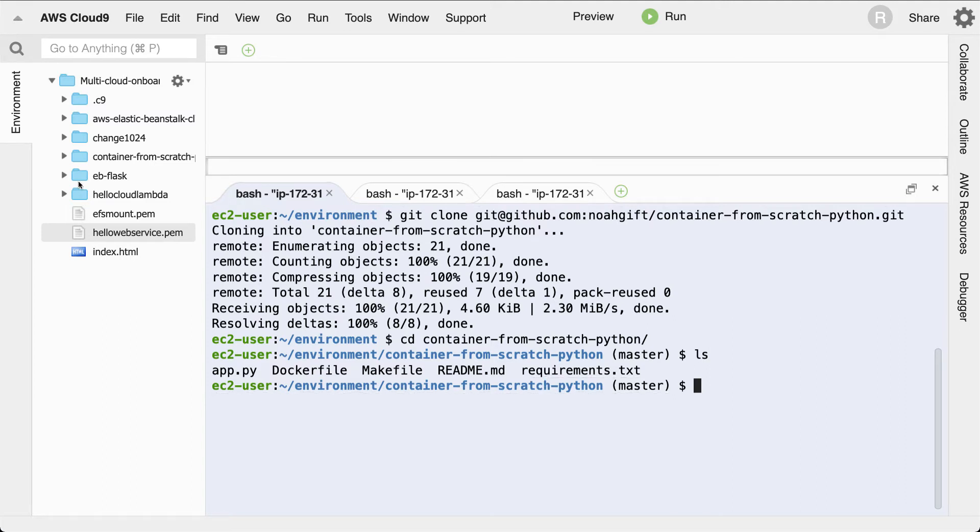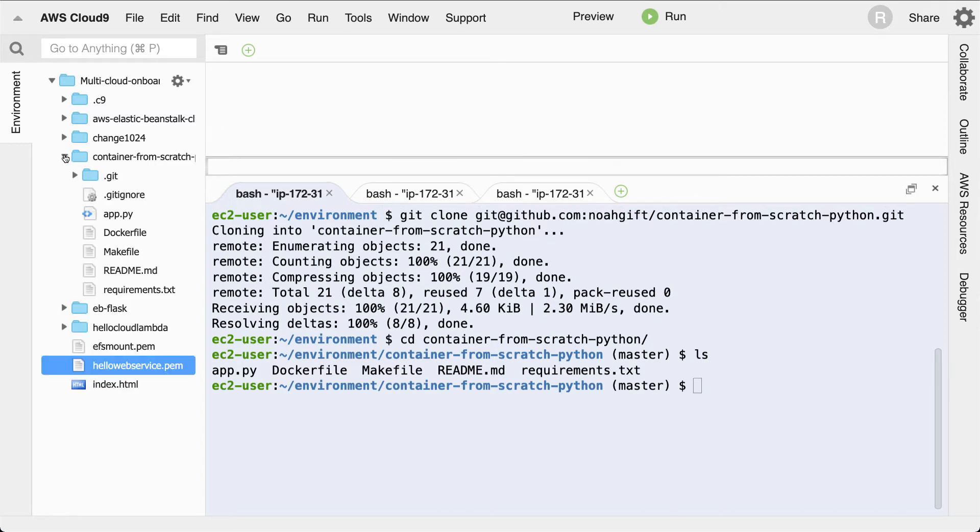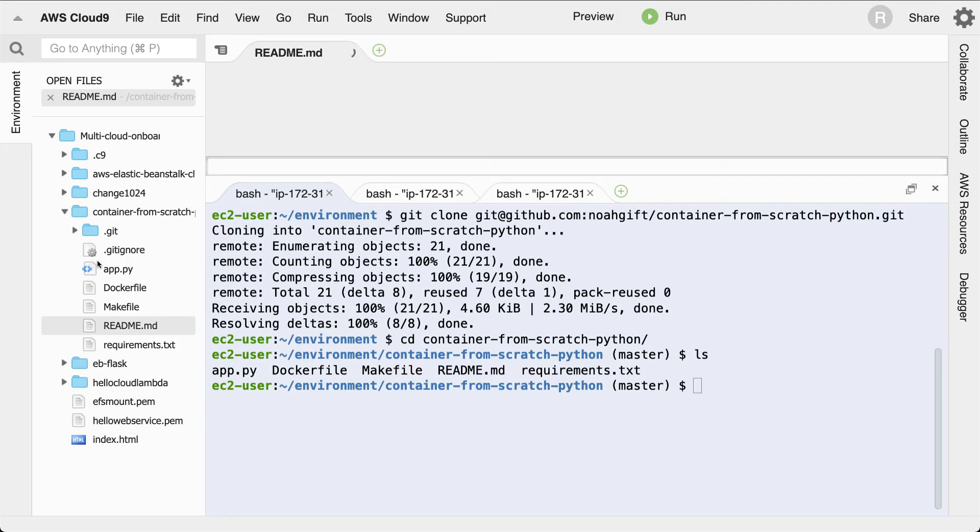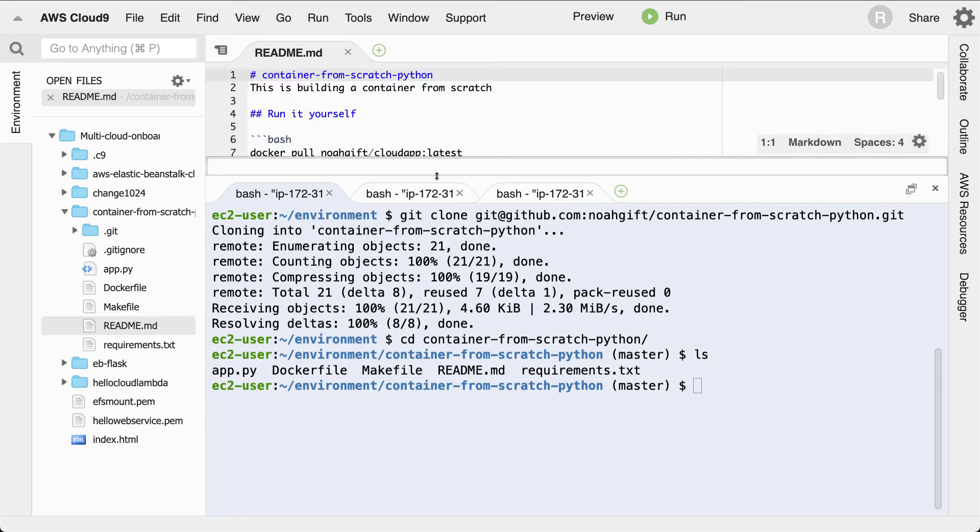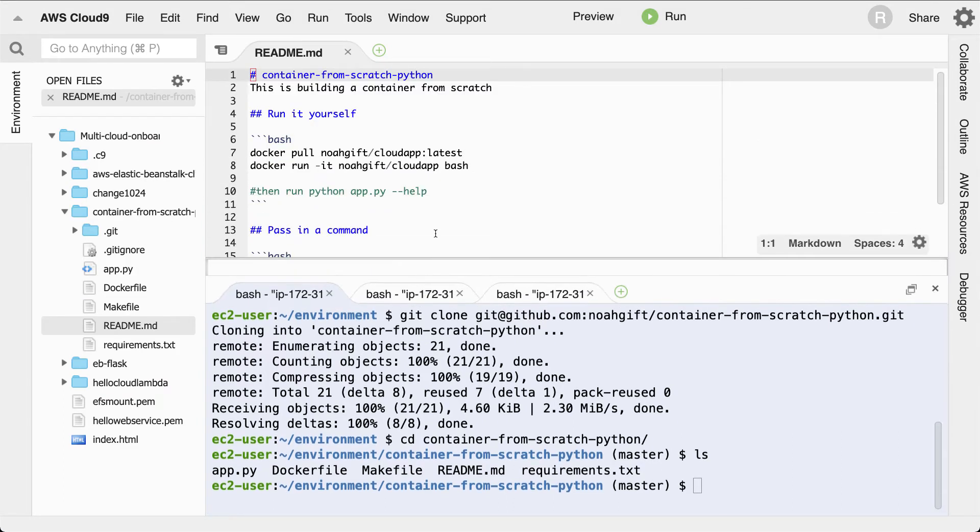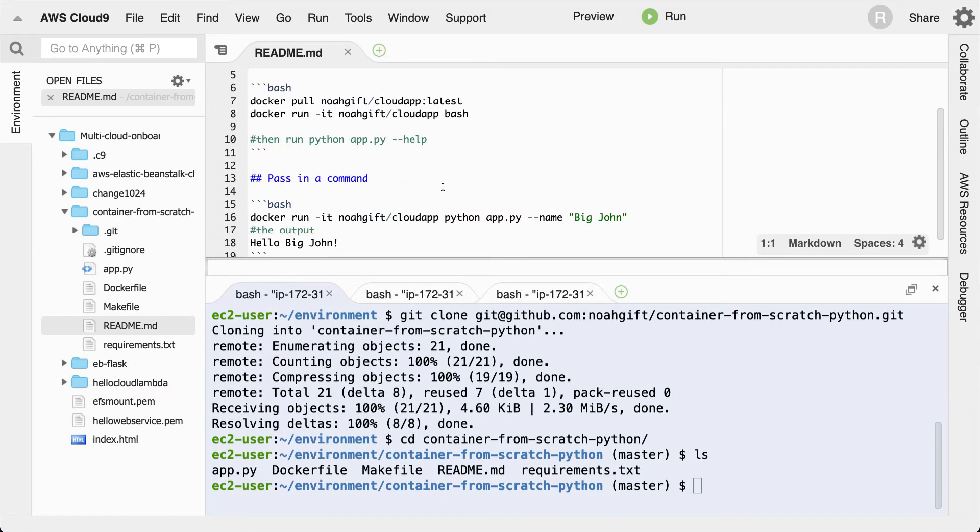And what I'm going to do is I'm going to read the README here to see how I could actually go through here and run this project. So the instructions say that in order to run it, I would just need to run in this command, and first we'll run it and then I'll explain it.